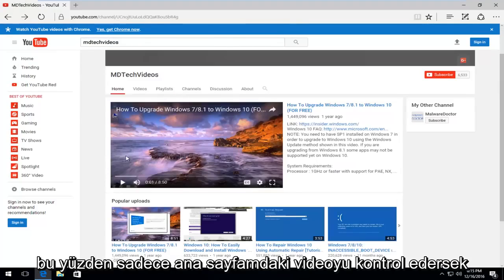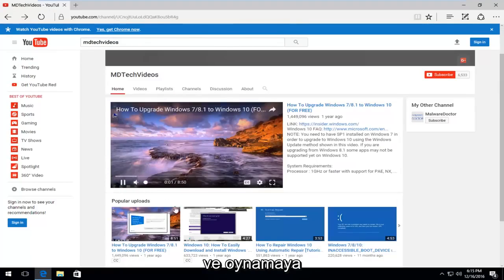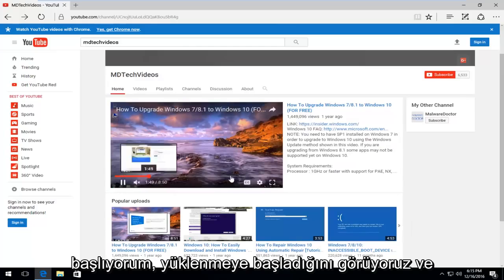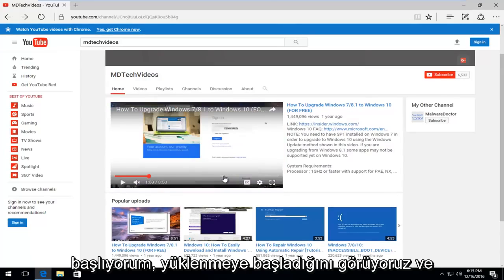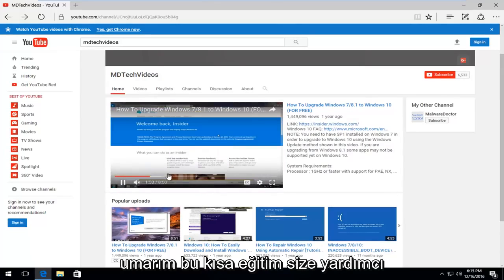if we just check out the video on my home page, and I start playing it, we see that it does start loading, and you guys should not have any problems from here.